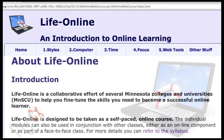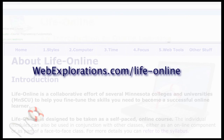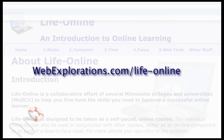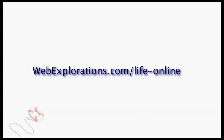Check out LifeOnline — this is an open resource available for everybody. You can use it as part of your first-year experience, use it as a prefix to any of your classes, or if you find students that are having trouble, just point them to LifeOnline. The address is WebExplorations.com/LifeOnline.